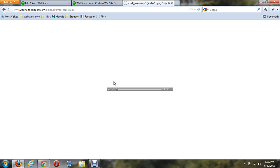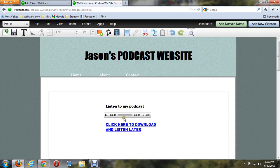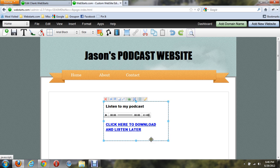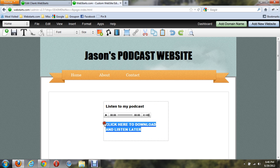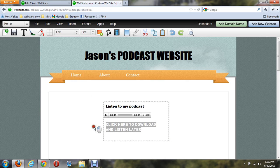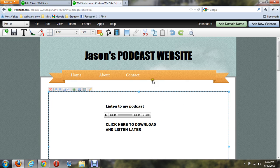Well, I don't want to do that necessarily. So let's say I wanted to have the ability for someone to be able to click on an icon and actually download it so they can listen to it later. Let me just remove this hyperlink here.